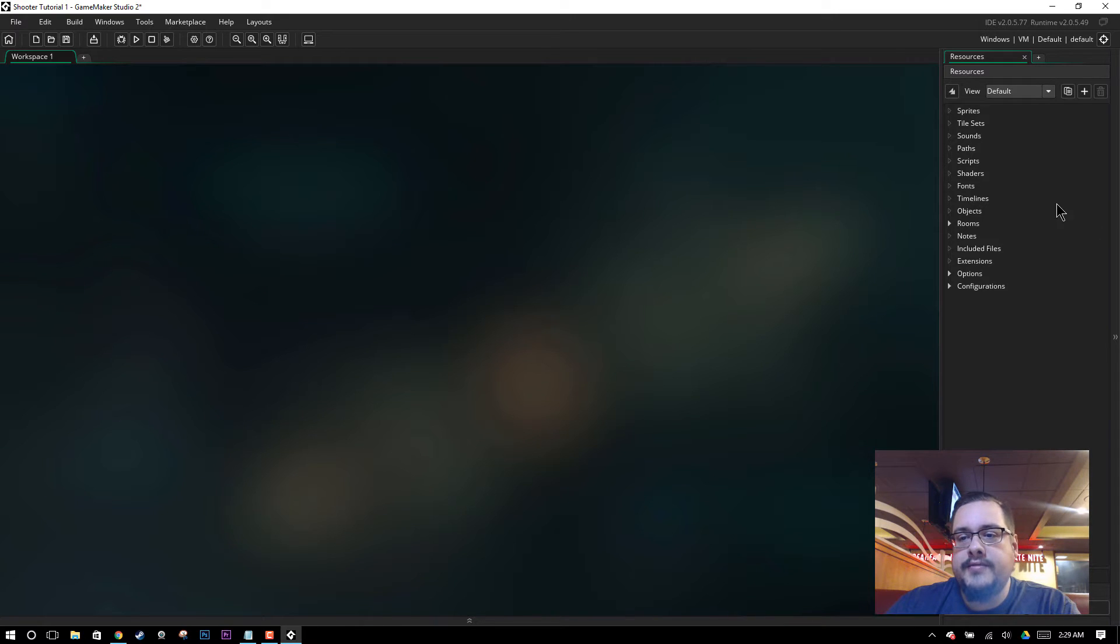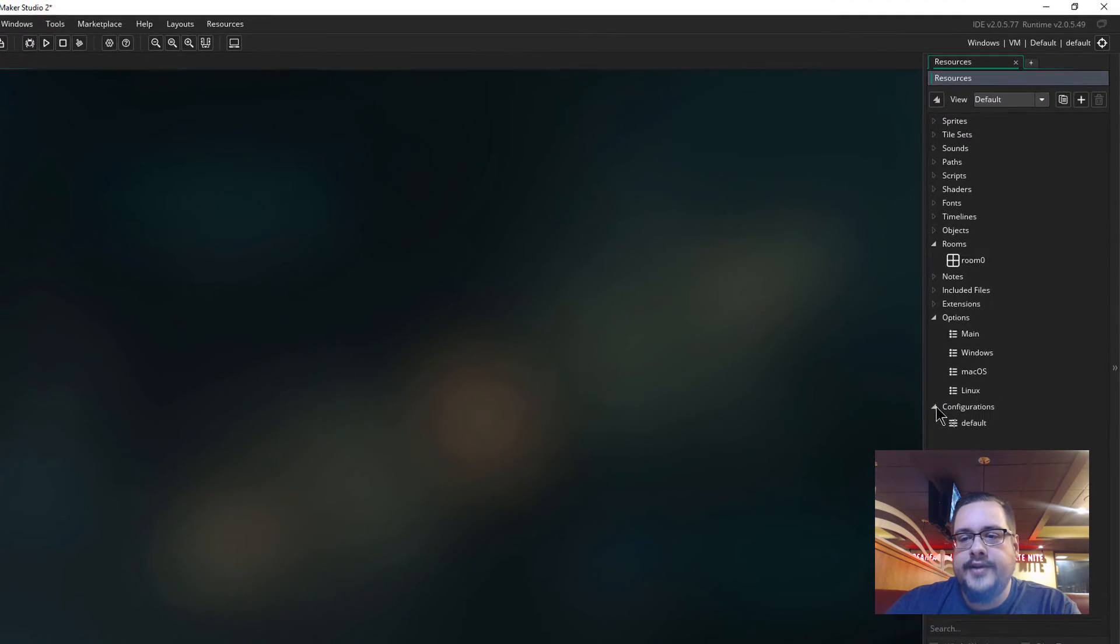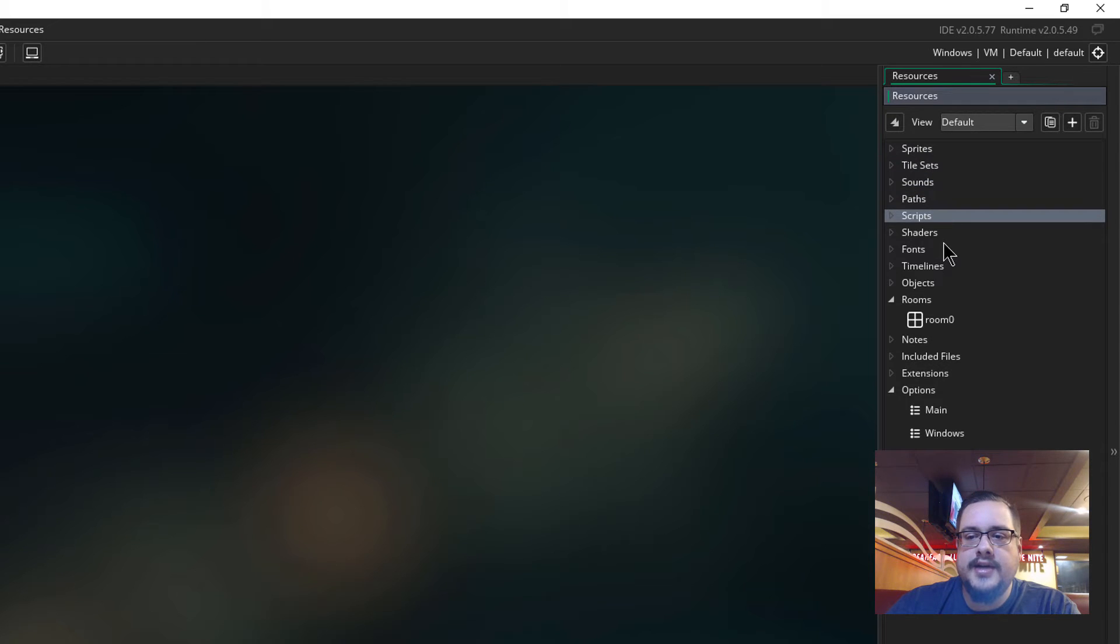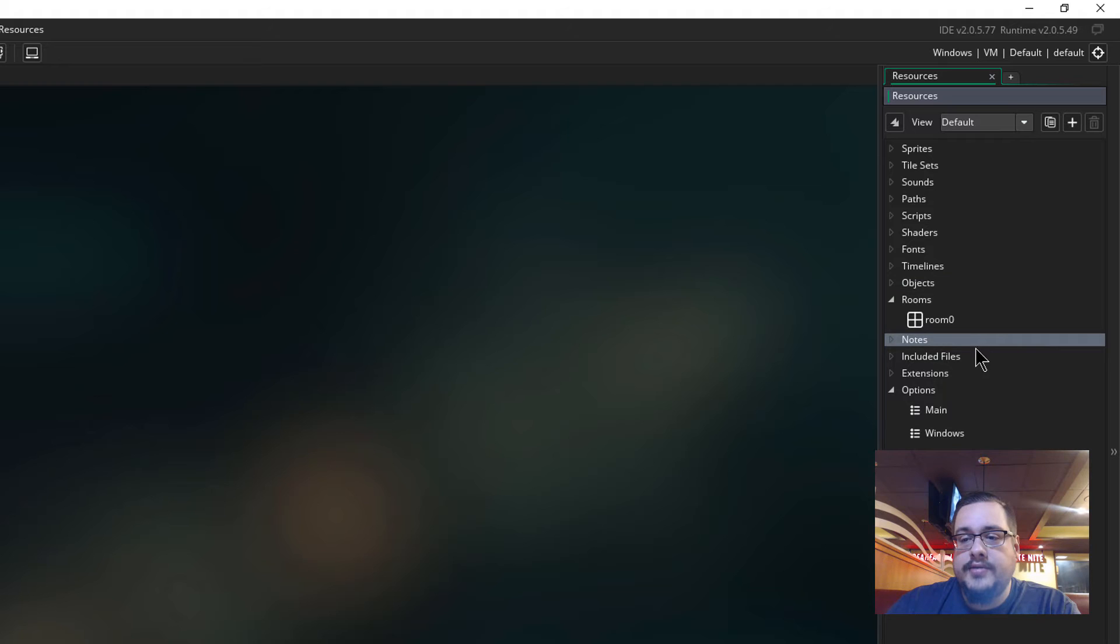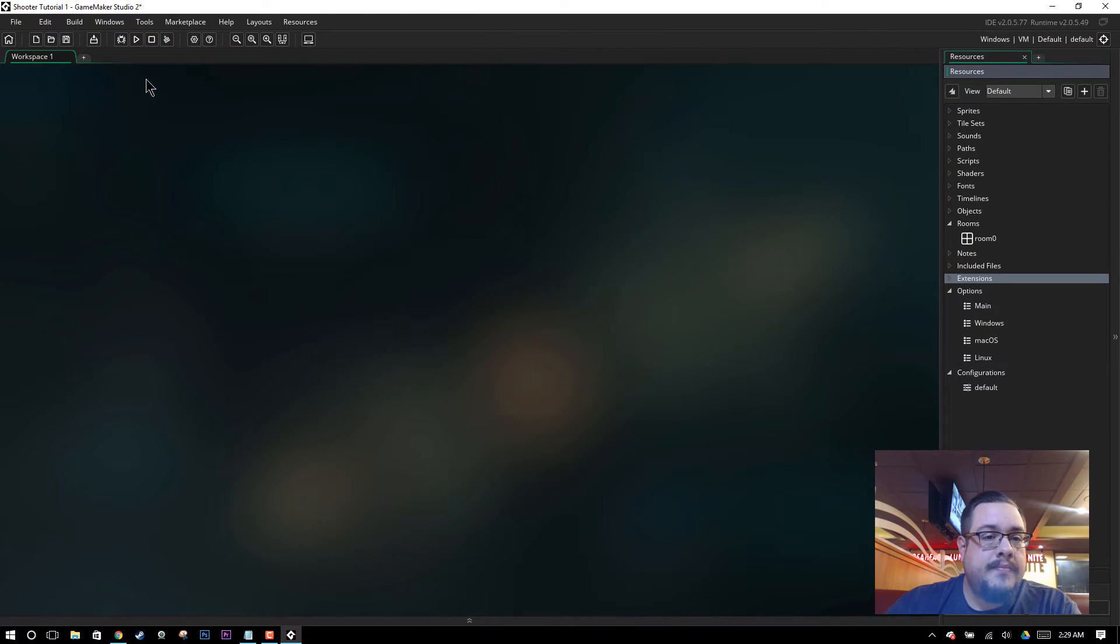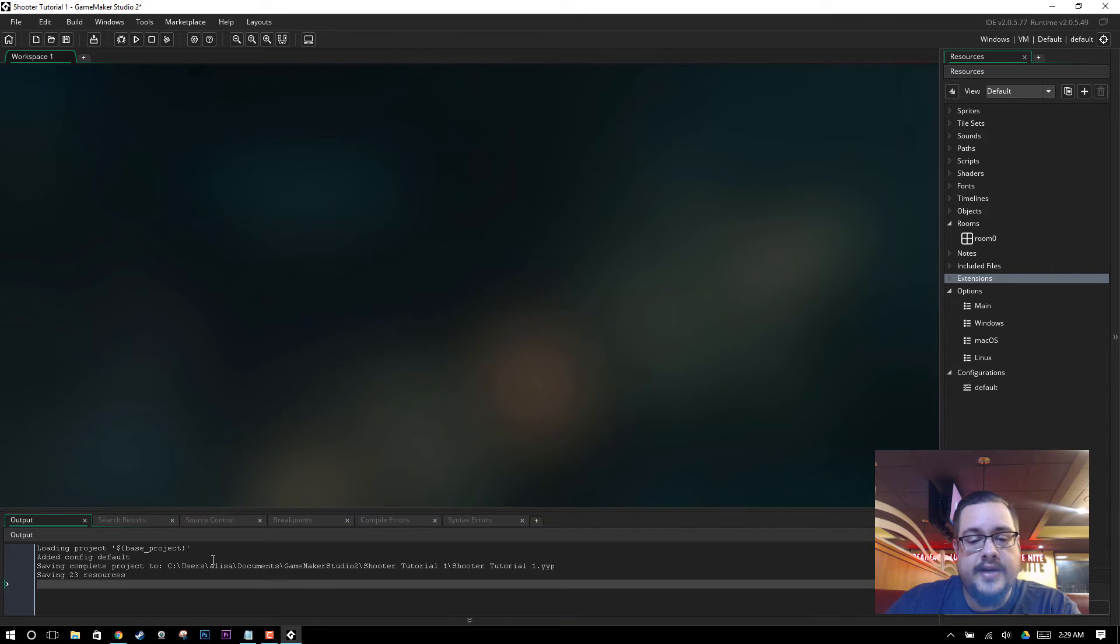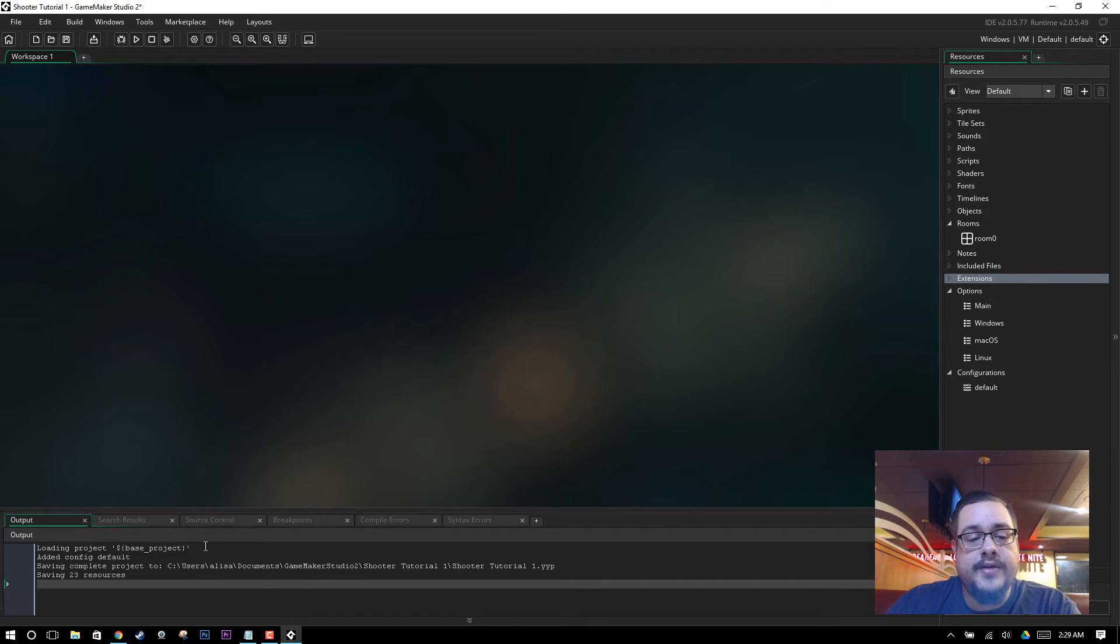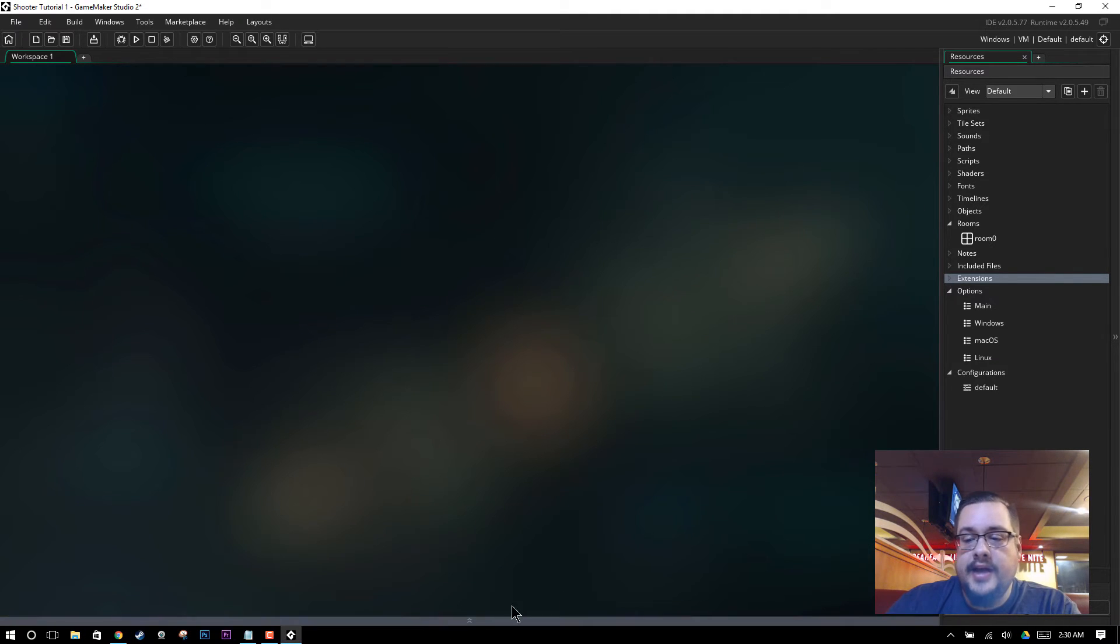On the right side we have our resources here, just like you would see normally on the left side of GameMaker Studio 1. And the first thing we want to do is go ahead and create something. So what do we have to create? We have our rooms here, we have our options, configurations, we can create sprites, tilesets, sounds, paths, scripts, shaders, fonts, timelines, and objects. Notes, included files and extensions. So basically this is all you really need to know. There's this right here that kind of shows you the debug information about GameMaker or about your game. But for the most part you're going to be working in this space right here. So let's hide that because the more space the better.